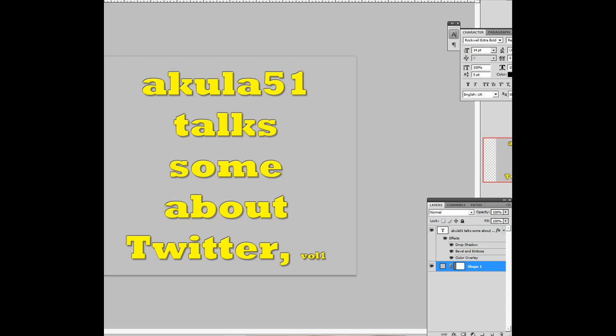Good evening. Welcome to Akula51 Talks Some About Twitter, Volume 1.